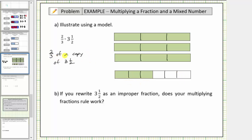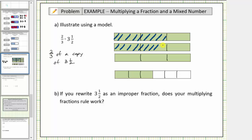Our goal is to find two-thirds of a copy of three-and-a-half, so now we'll shade every two of three equally-sized pieces for the units, as well as the model for one-half. We'll shade these two pieces, these two pieces, these two pieces, and these two pieces. We just shaded two-thirds of a copy of three-and-a-half, because we shaded two of the three pieces that make up each bar, as well as two of the three equally-sized pieces that make up one-half.